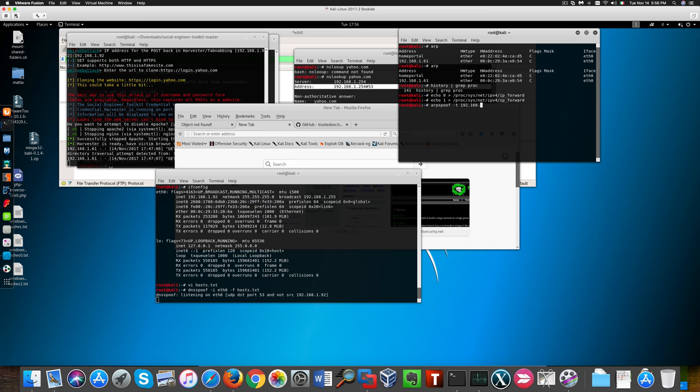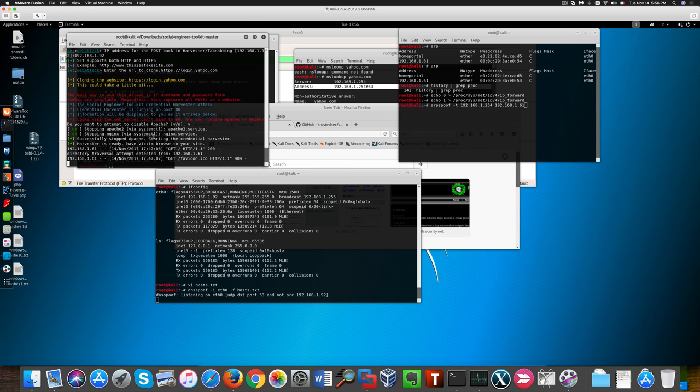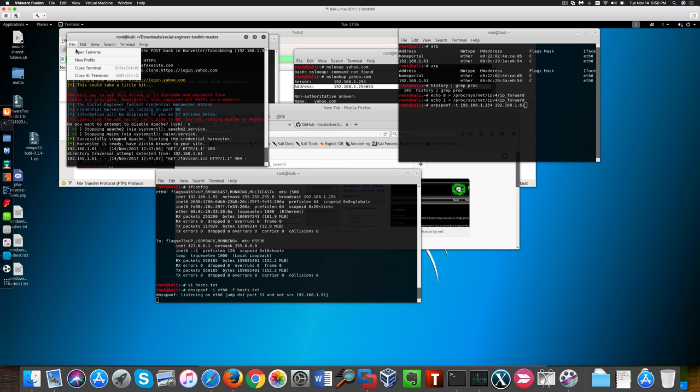Then we're going to run our stoof again in order to poison the ARP cache of the two machines communicating. But this time we need to do that between the router and our Windows XP machine.